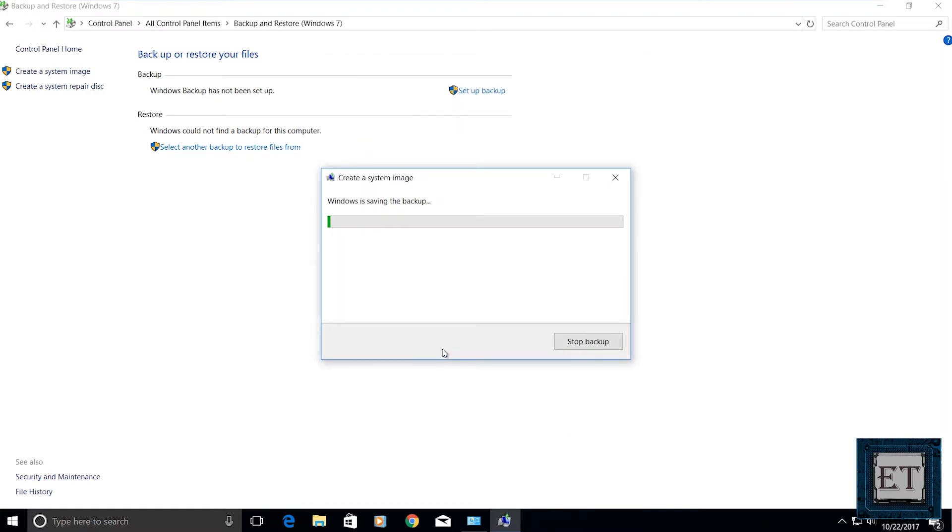Now the backup might take a while depending on the amount of files and applications you have on your system. I'm going to fast forward this process for the purpose of this video.